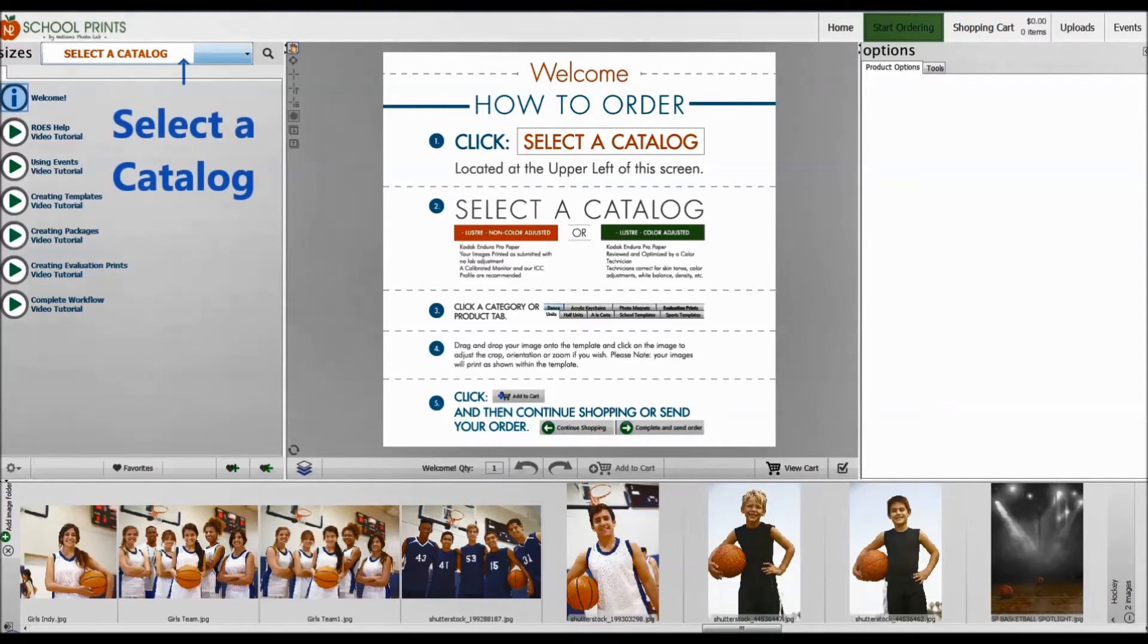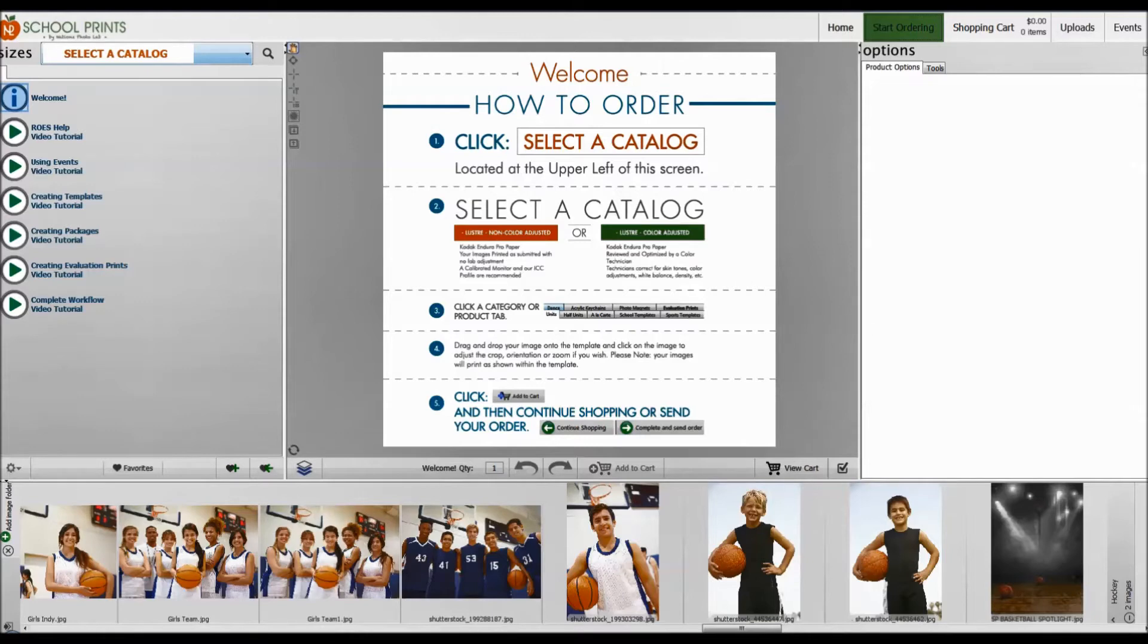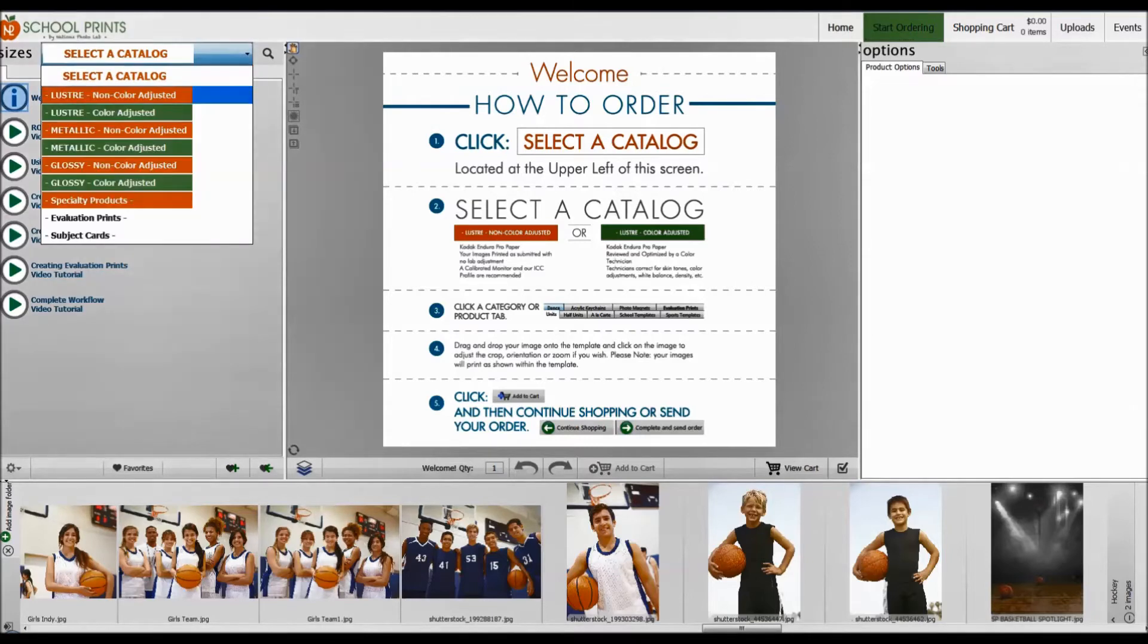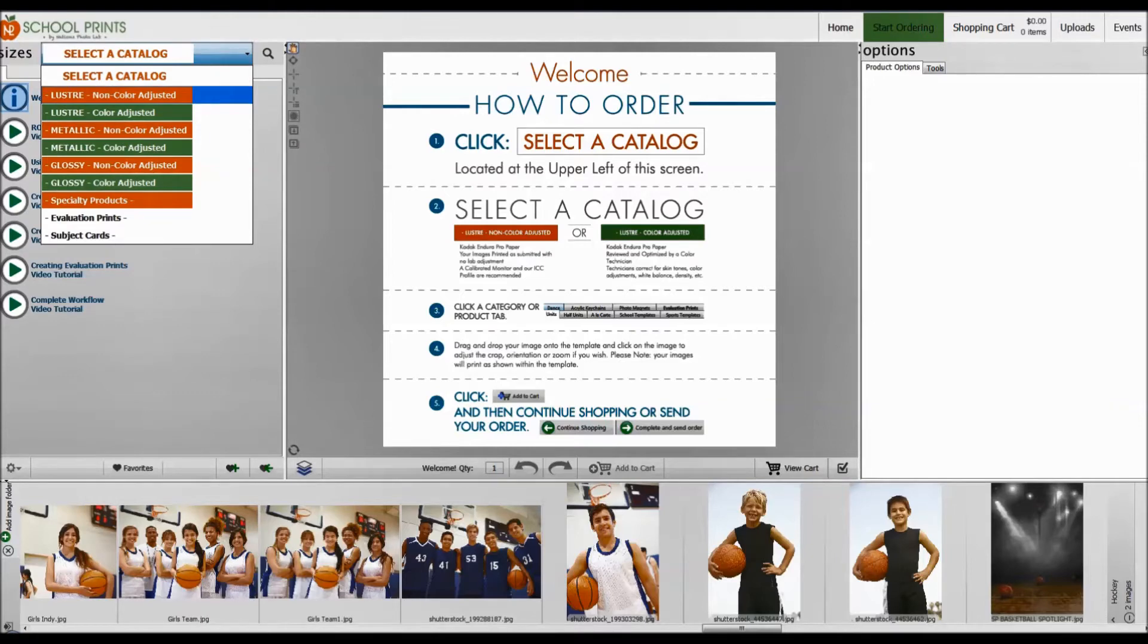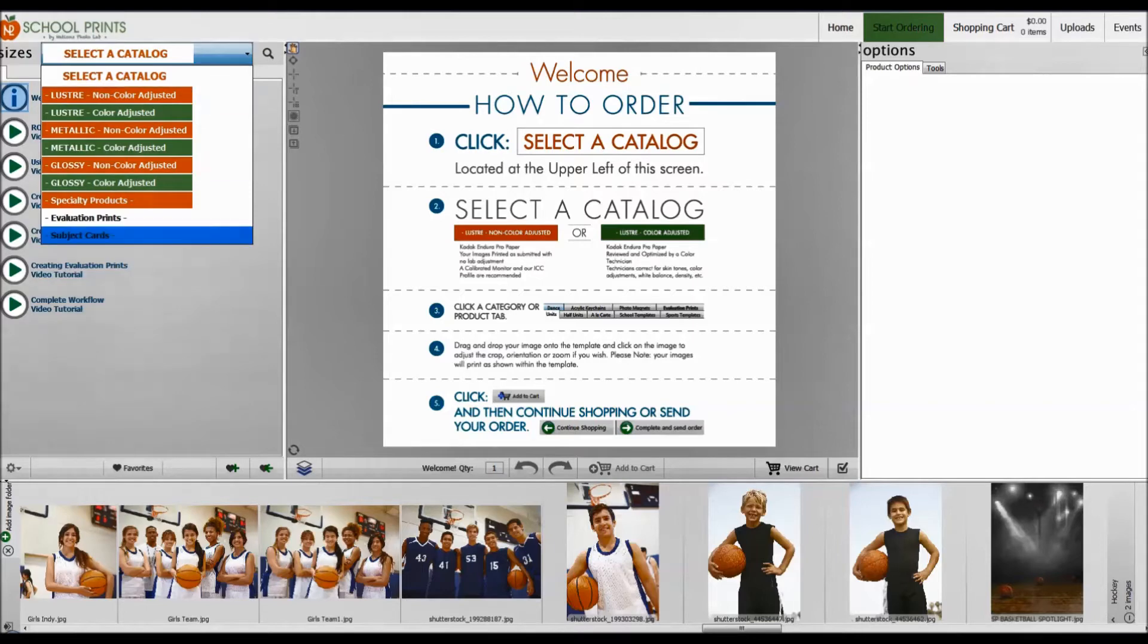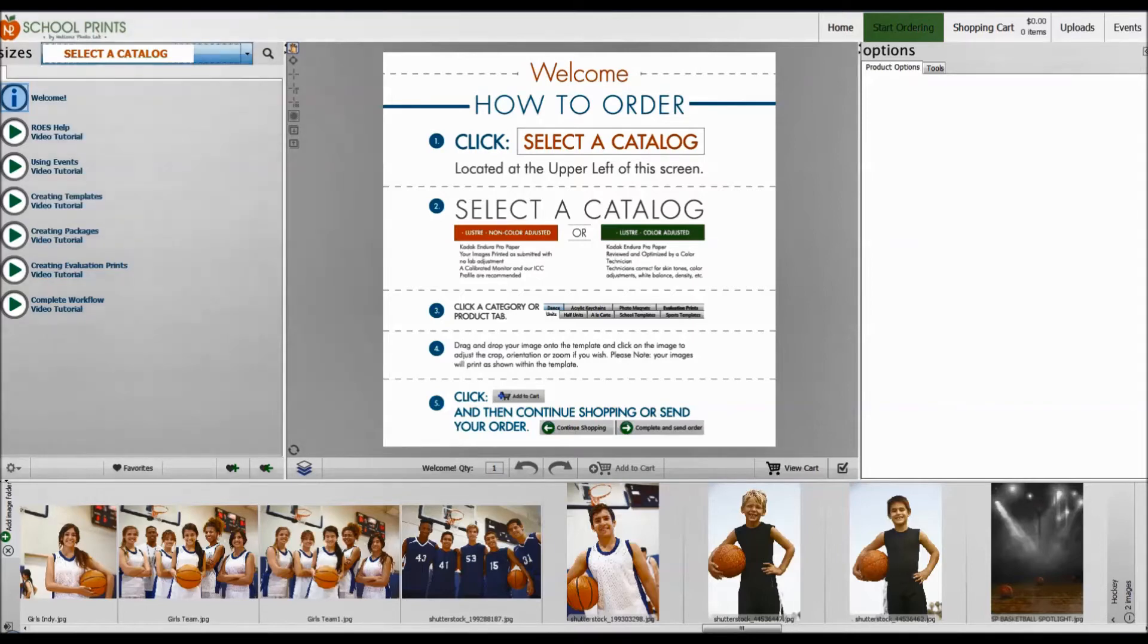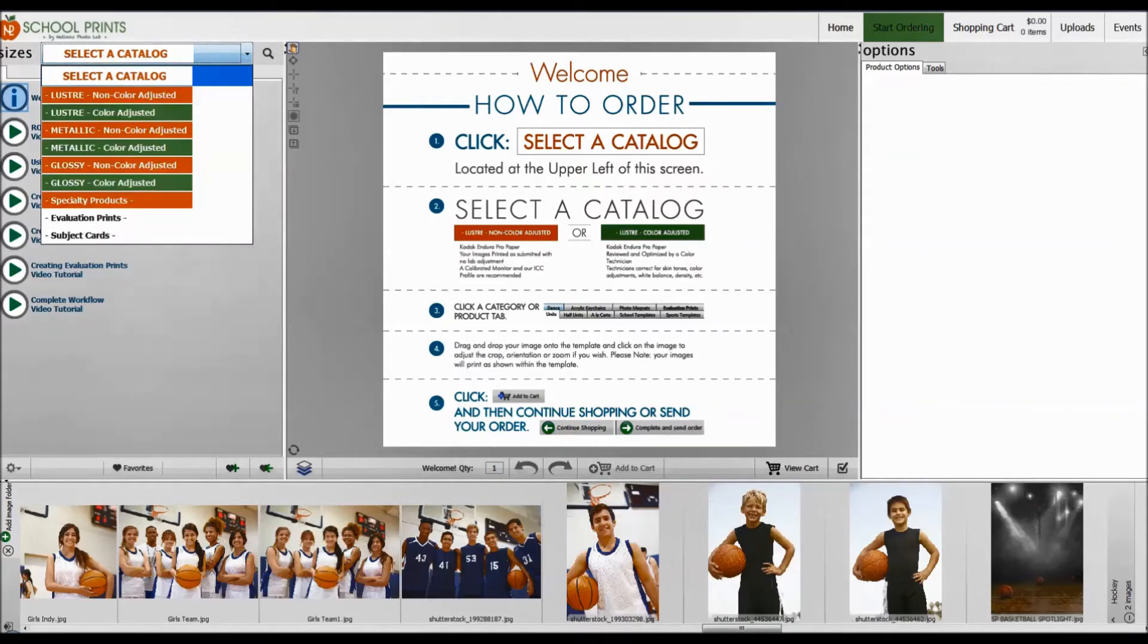You'd select the catalog now. If you want us to do color corrections and have our professional lab techs color correct your images, then I would suggest clicking this drop down menu here and selecting Luster Color Adjusted. And if you do not wish to have us color correct your images, then go ahead and select Luster Non-Color Adjusted.